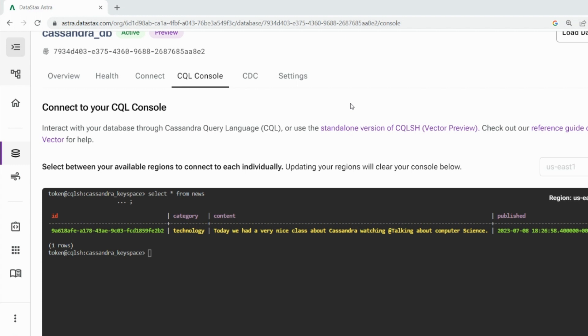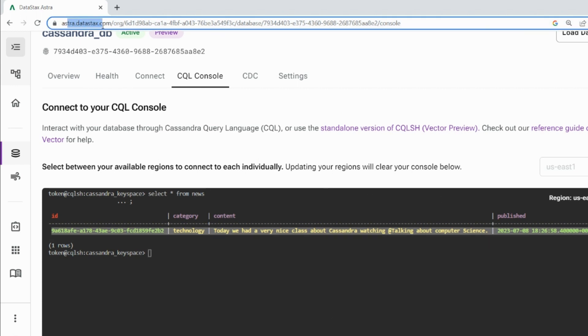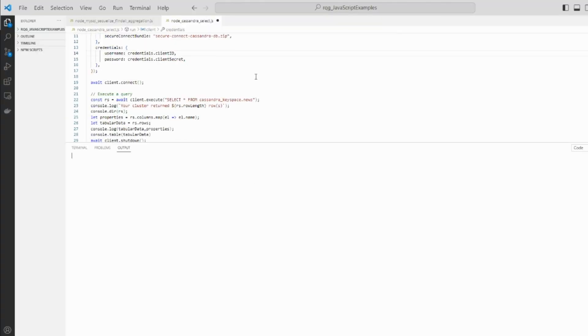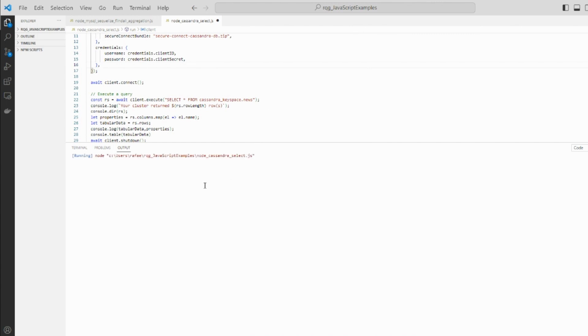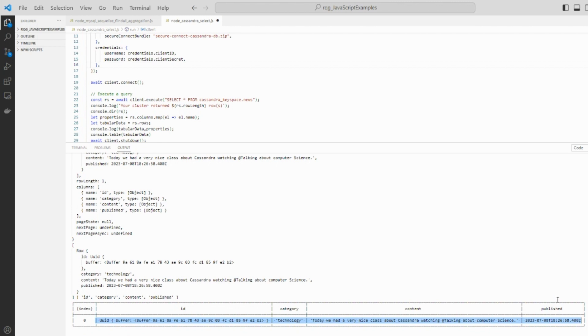In this video we're going to see how to take the data you have available in your database using DataStax Astra, and how to consume that using a Node.js client. We'll run the client and as output we can see the same data available because it was read from the client. If you want to know details about how to perform this, let's start now.